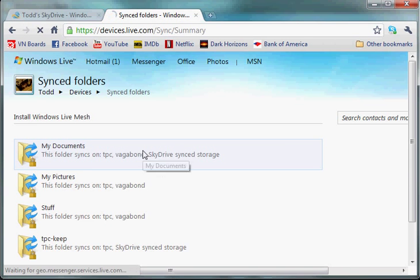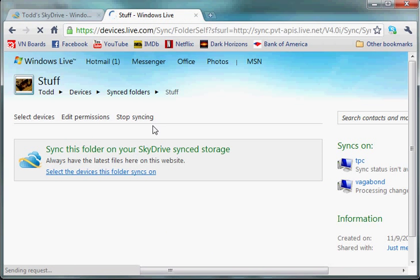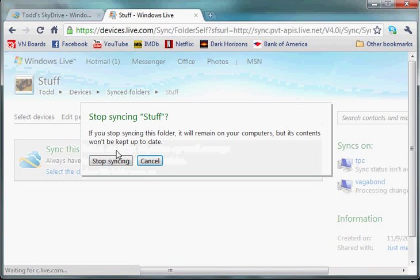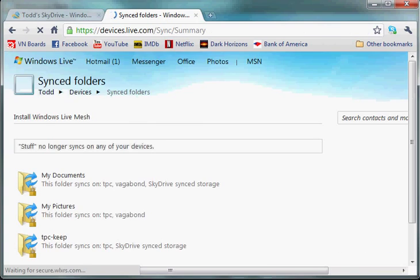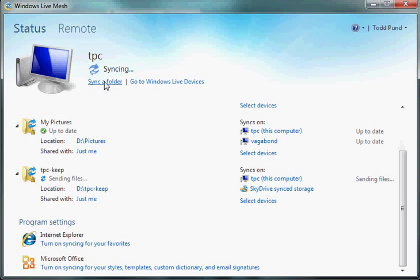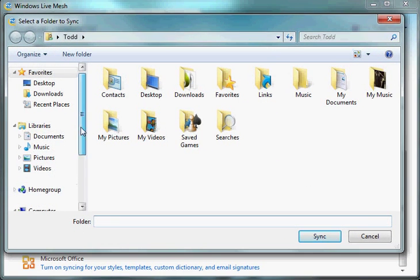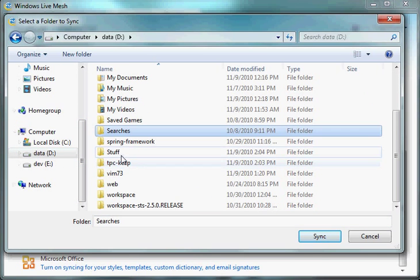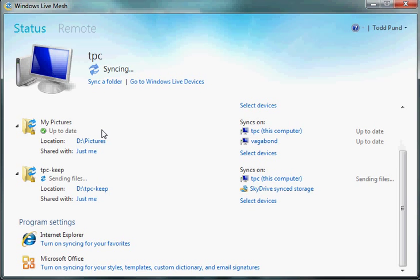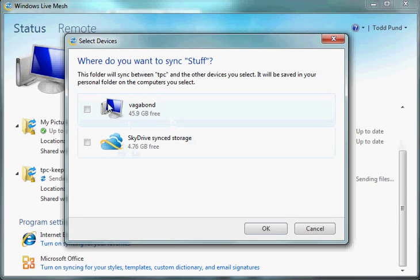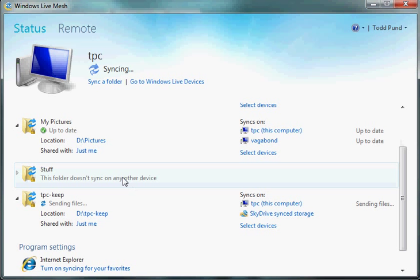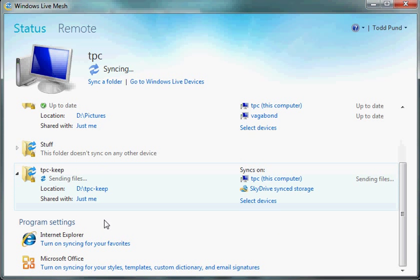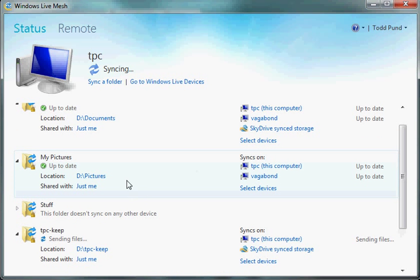Let me back up a second. It's very easy to fix a mistake if you've made one. Just click on Stop Syncing. All right, so what I'm going to do is I'm going to sync the Stuff folder to nothing, neither one of those. So it's just going to be loaded up into Live Mesh, but it's not going to be synced anywhere.